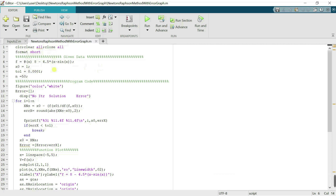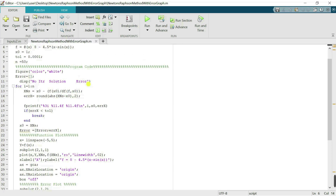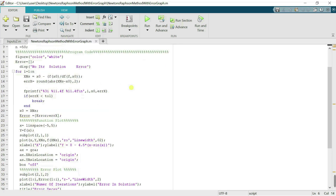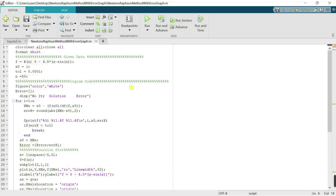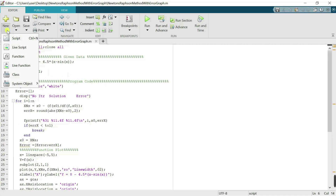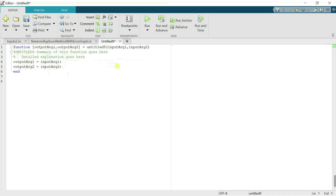This is the MATLAB code for Newton-Raphson method that we already created in previous lectures — links are available in the video description. In this lecture, we just create a MATLAB function. Go to the functions tab and click on it to open a new function file.